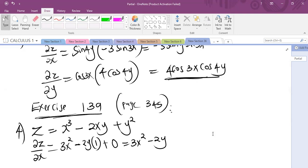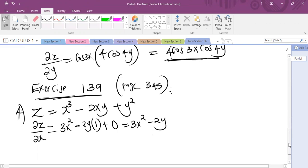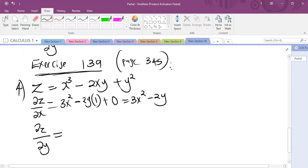Then differentiating the same Z, partially now with respect to Y. The partial derivative of Z with respect to Y — when we are differentiating partially with respect to Y, X acts as a constant, so X cubed is going to act as a constant.